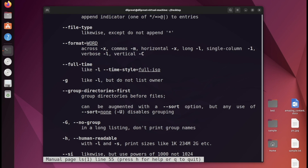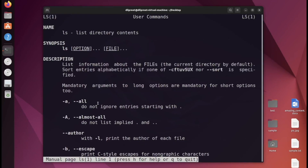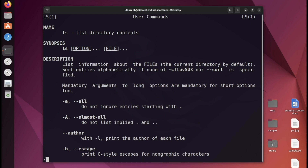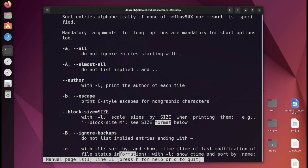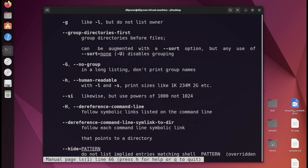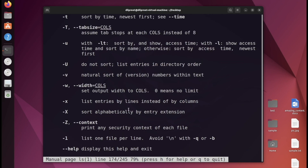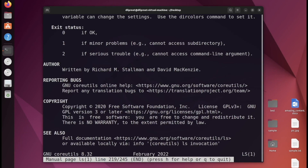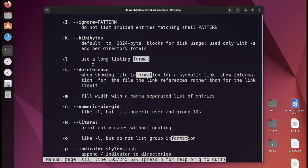If I want to search for particular content — say 'format' — I can type forward slash followed by 'format' and hit enter. It will highlight all occurrences of that word. I can press enter or space to jump to the next match, so I can quickly find things like 'size format' or 'long listing format' without scrolling through everything manually.